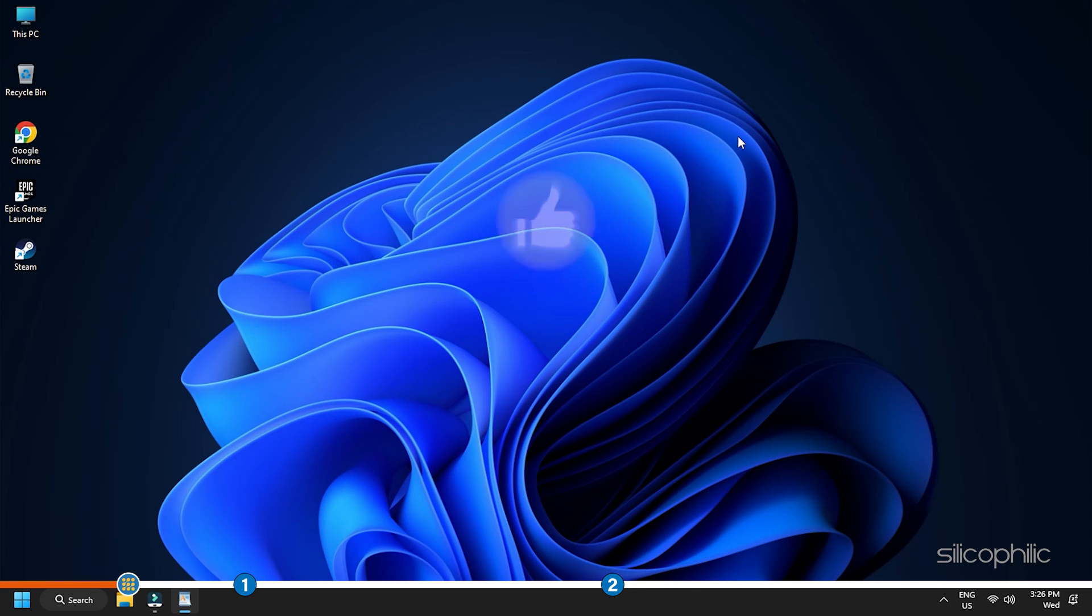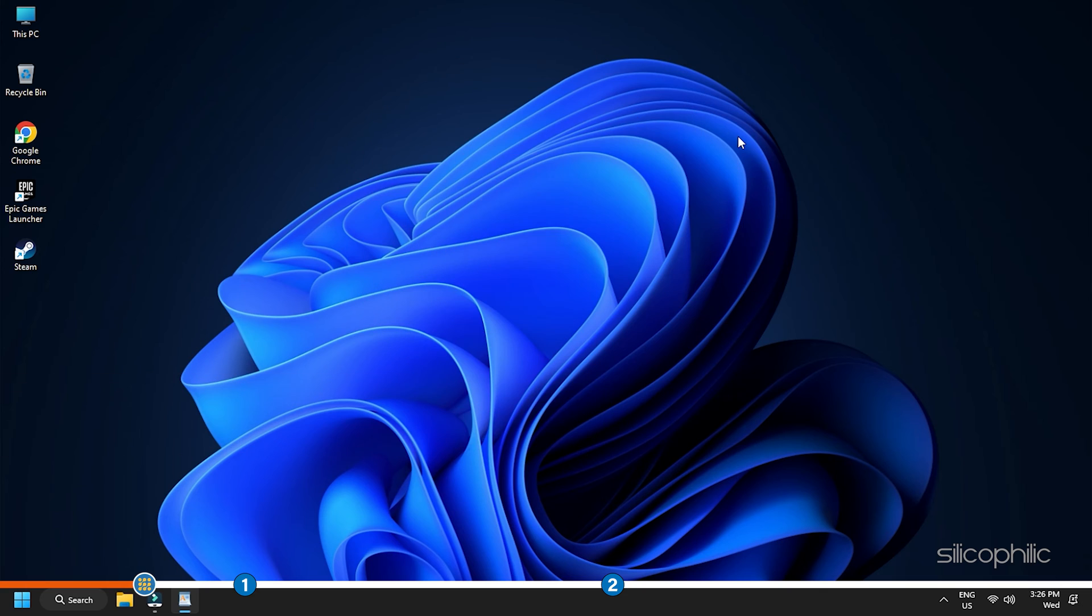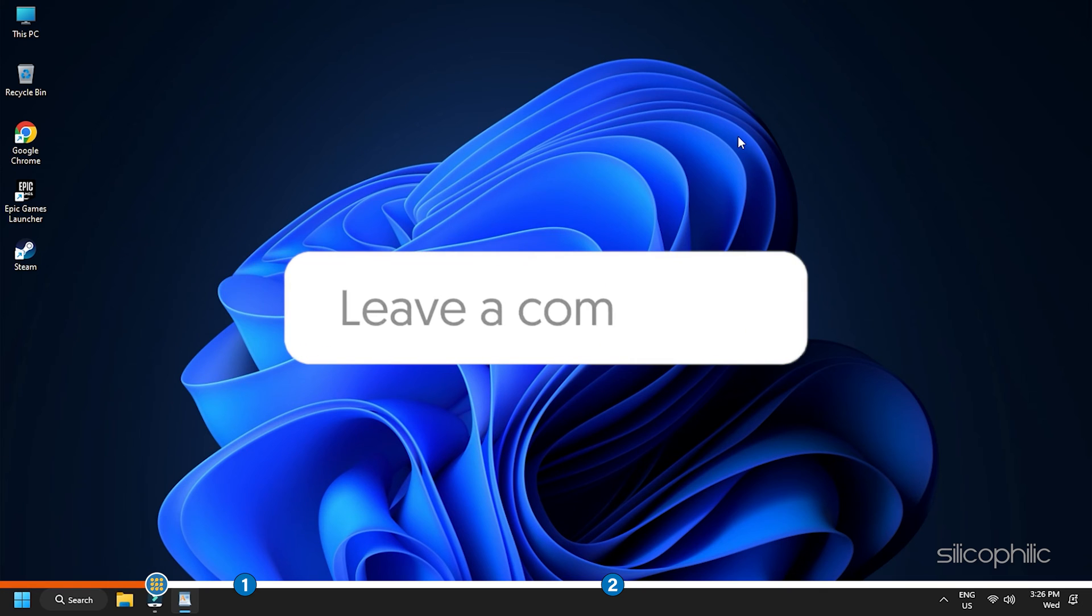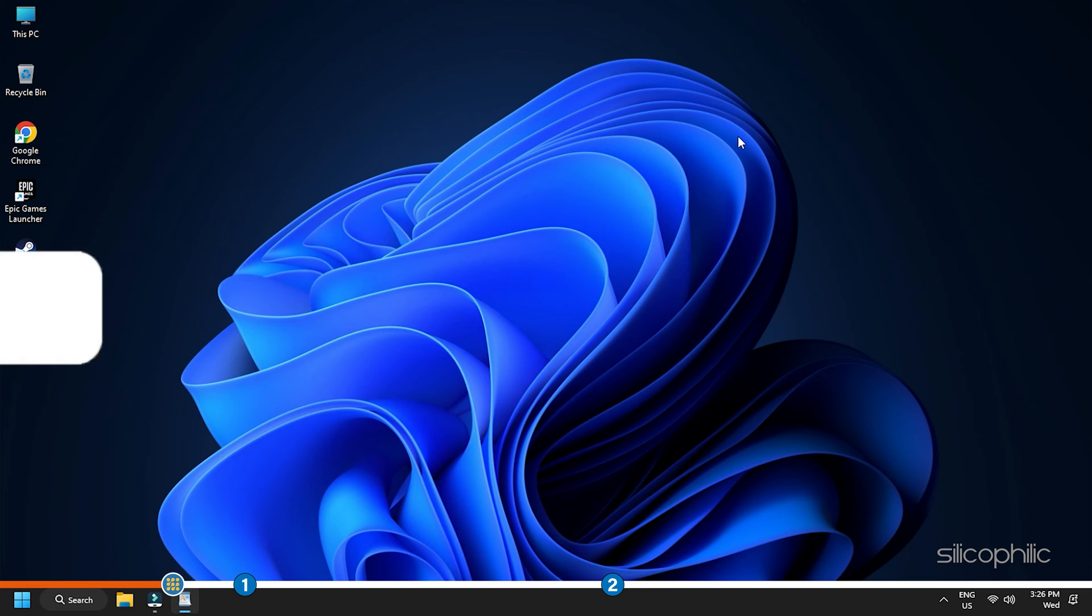Also, like this video if it helps you solve this issue. Don't forget to comment your feedback on the solutions or if you are facing any issues while performing them.